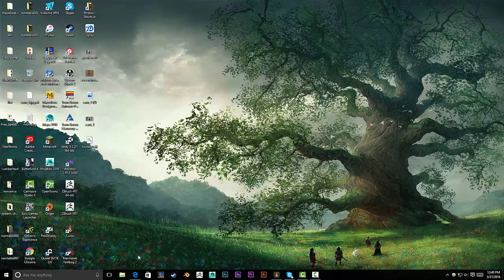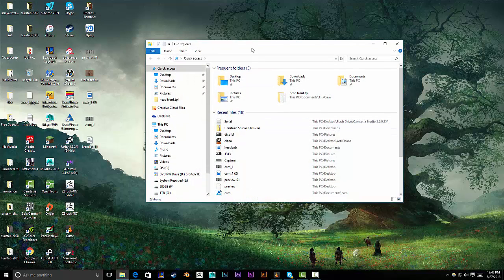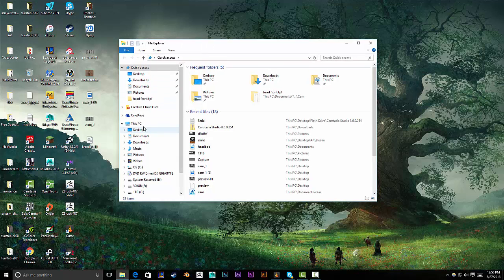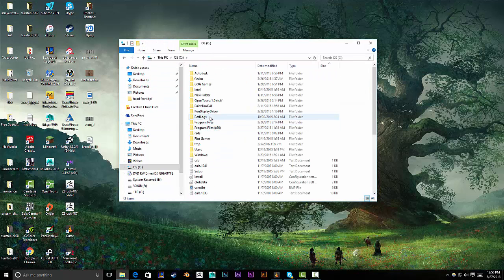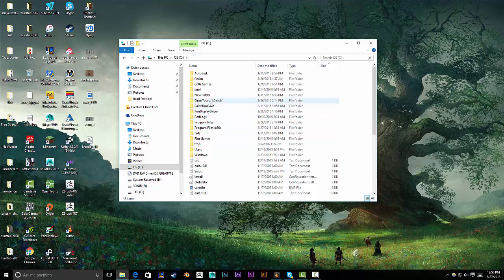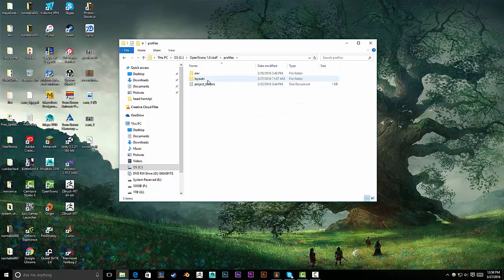But if you're still experiencing that problem like I was, here's a solution that may help you as well. Go into your File Explorer. Go into your PC C Drive. And then you'll see OpenTunes 1.0 Stuff folder. Go ahead and click on that. And go into the Profiles folder.